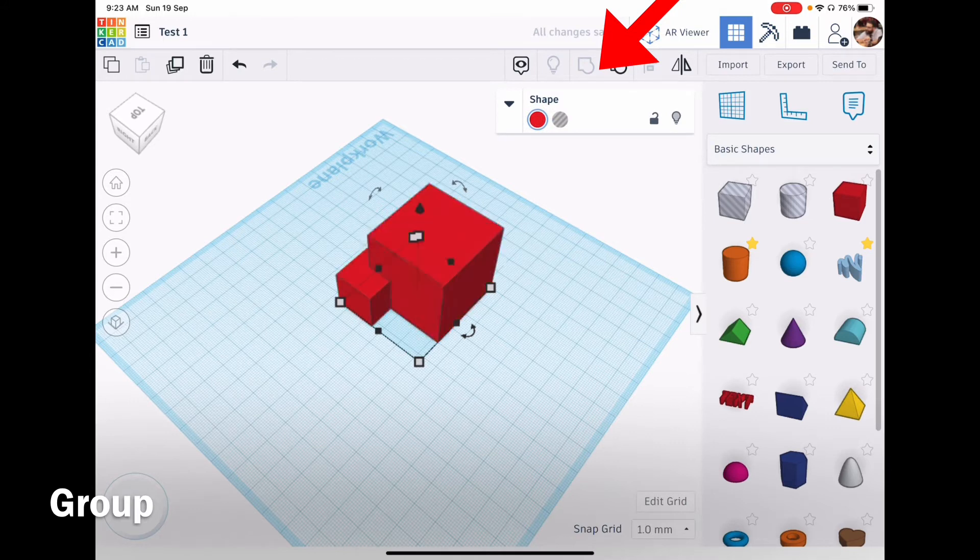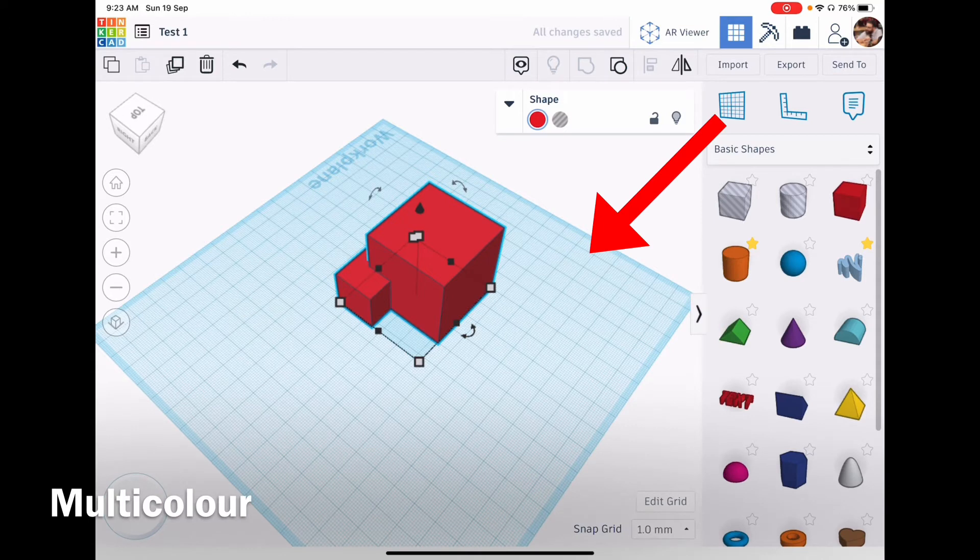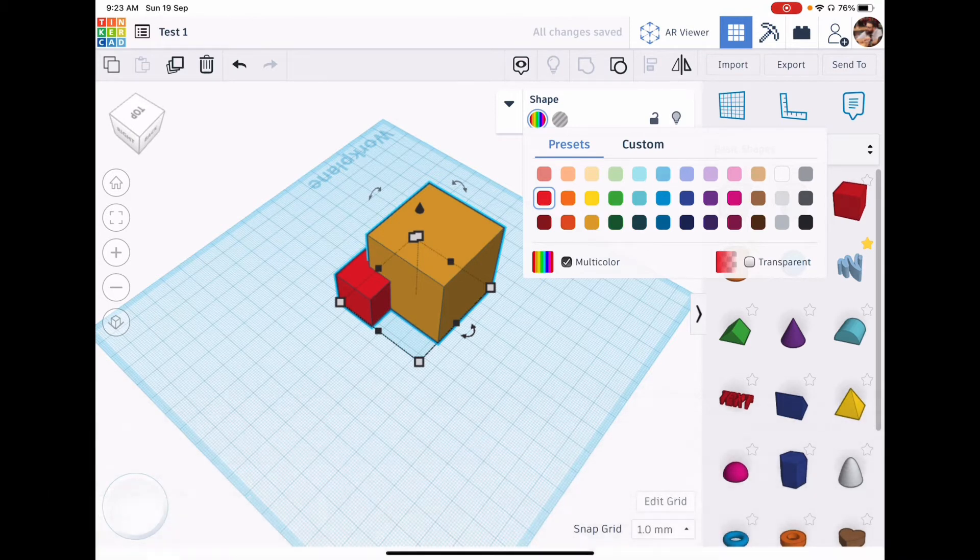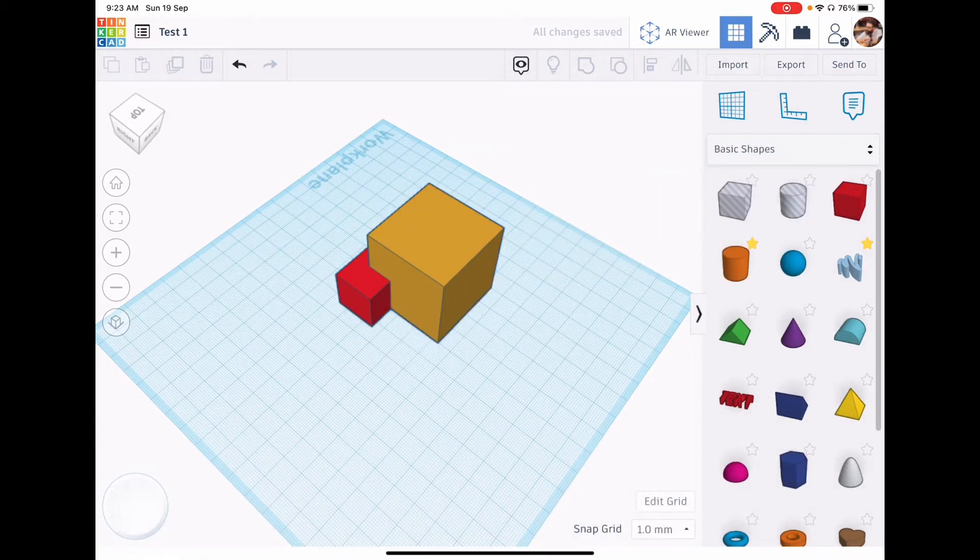That changes the shape to one color. We don't want that, so if I select the color button and go down to multi-color it allows me to see all the different original colors within the shape.